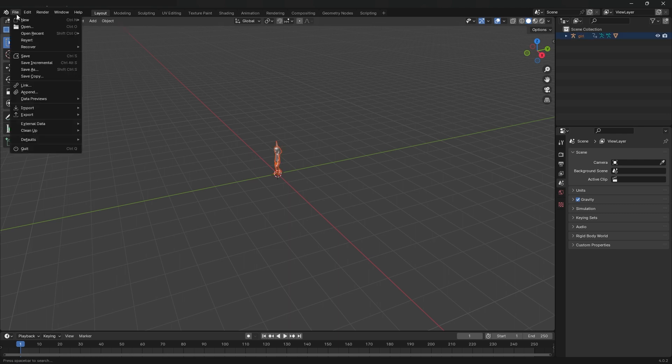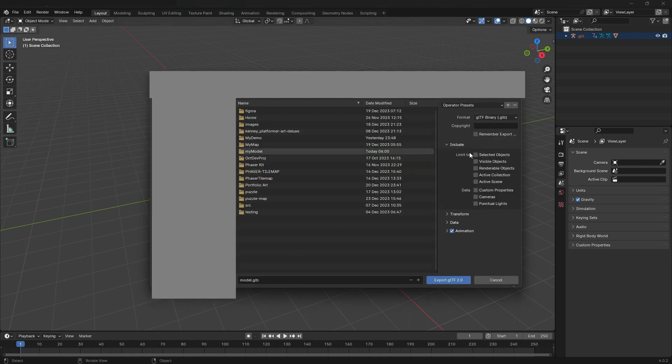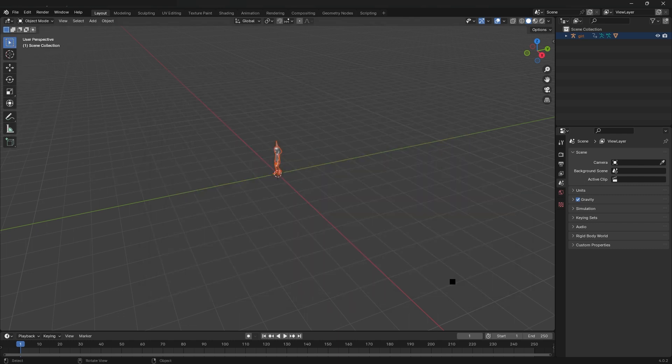Go to file, export GLTF slash GLB. Under include, select limit to, select the objects, save your model to your desired location. You can also save this blender file if desired.